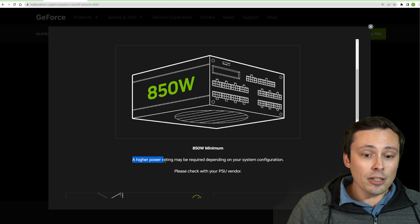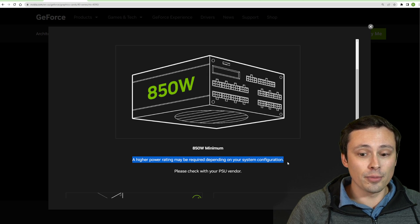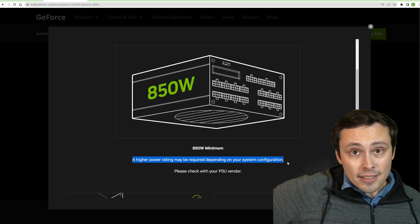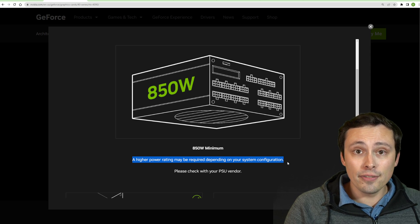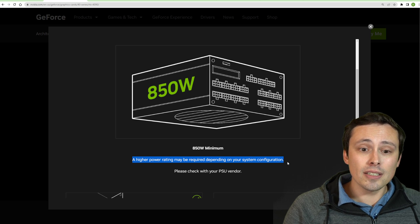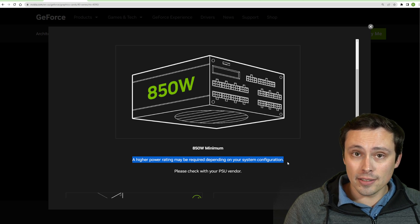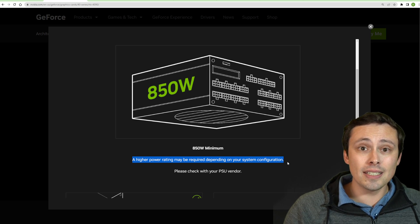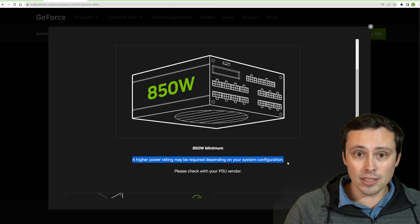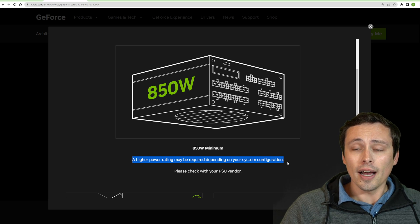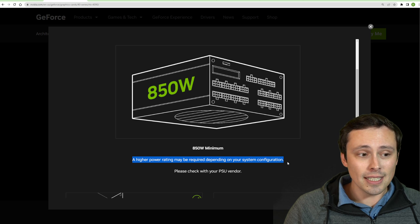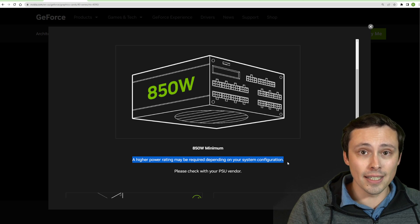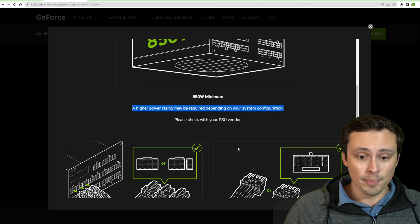It's saying a higher power rating may be required depending on your system configuration, and this is one of the big deals. First of all, not every 850 watt power supply is created equal. One of the issues isn't just the average power consumption of the GPU and your whole system, but also the transient peaks. We saw some issues with the 3000 series, especially on lower quality power supplies, tripping the overcurrent protection and shutting down PCs. So I think the quality of your 850 watt power supply could factor in here.